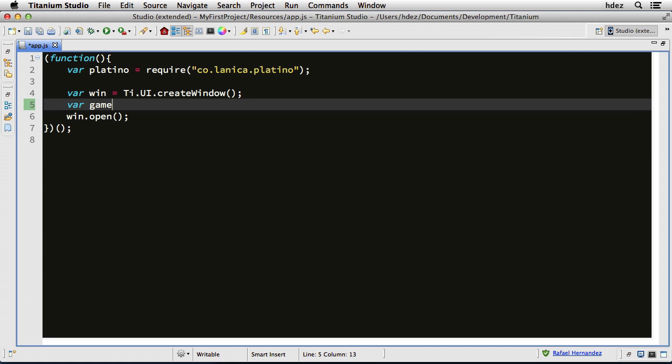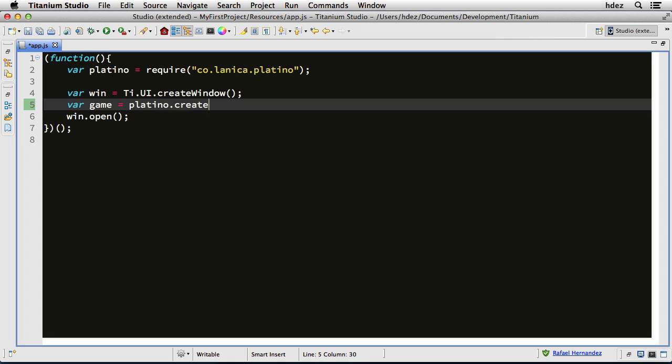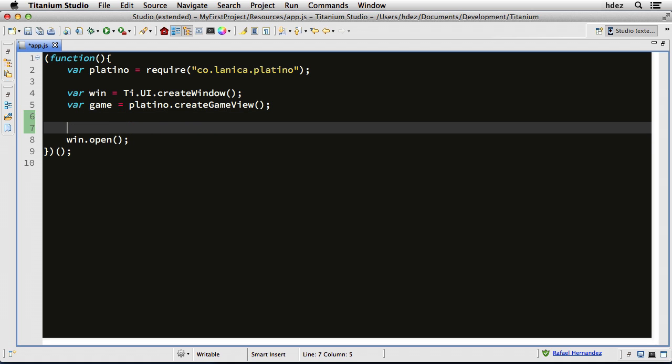So now underneath the declaration of the window, we'll type var game equals Platino create game view, and open and close parentheses. So this creates a game view and returns it into the game variable. Now we'll need to add this to the window, win.add game. So far, so good.